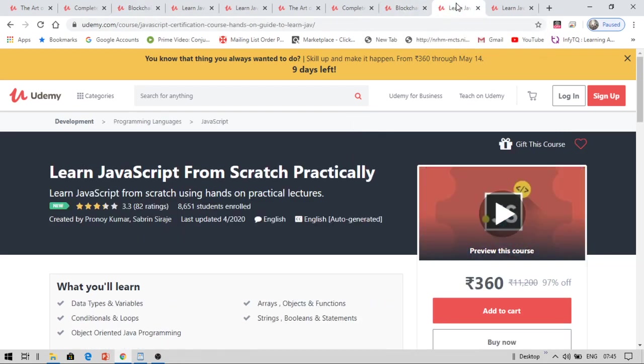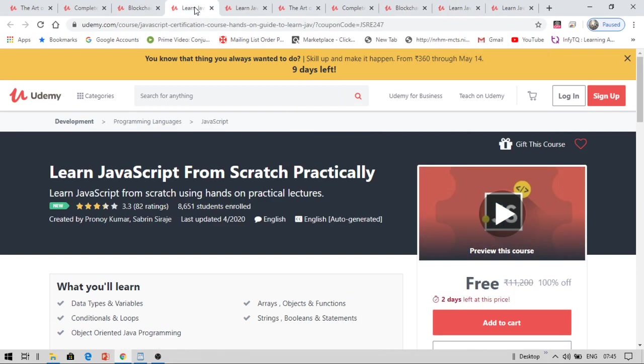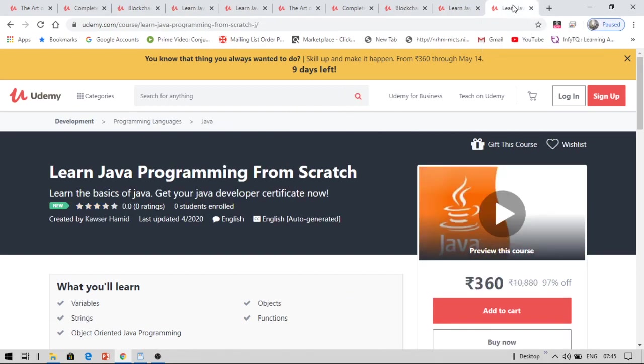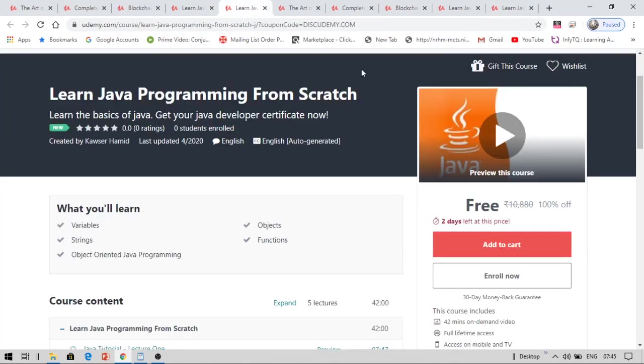And the next course I have brought today is JavaScript from scratch practically. Now you can also get this course for free. Let us see whether it is applicable. Yes, you can get this course for free. And the next course is Java programming from scratch. You can also get this course for free. Now let us see. Yes, you can get this course for free.